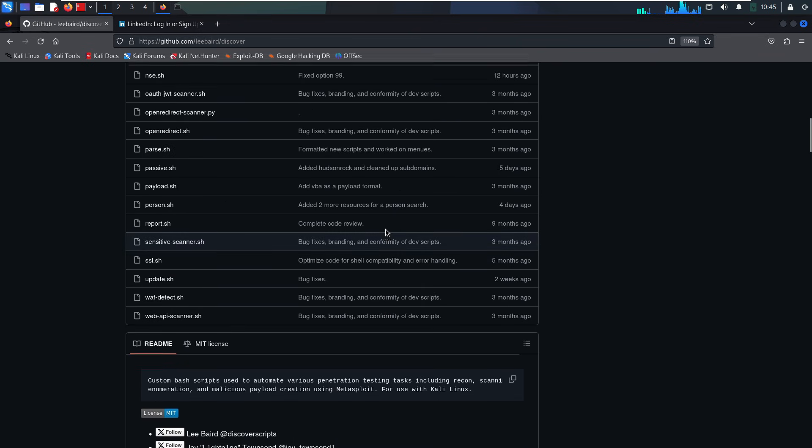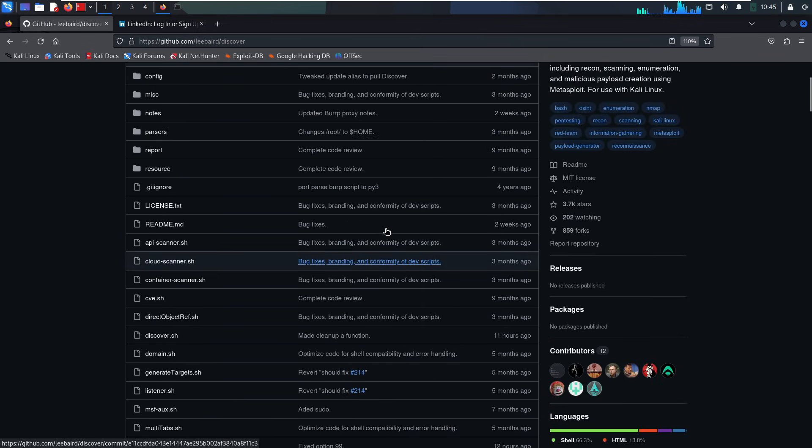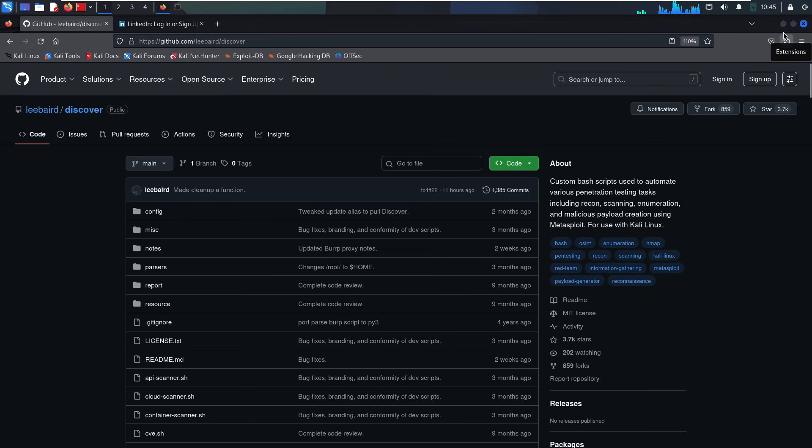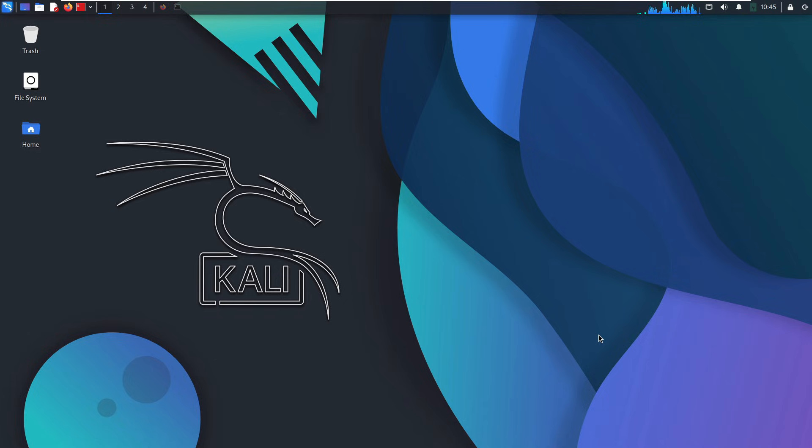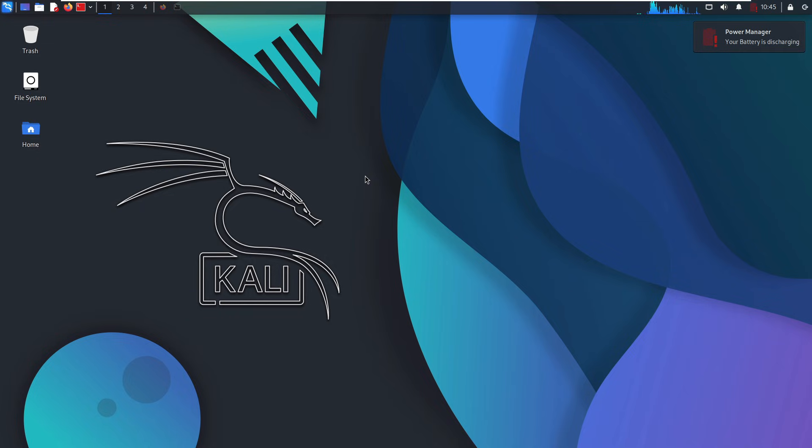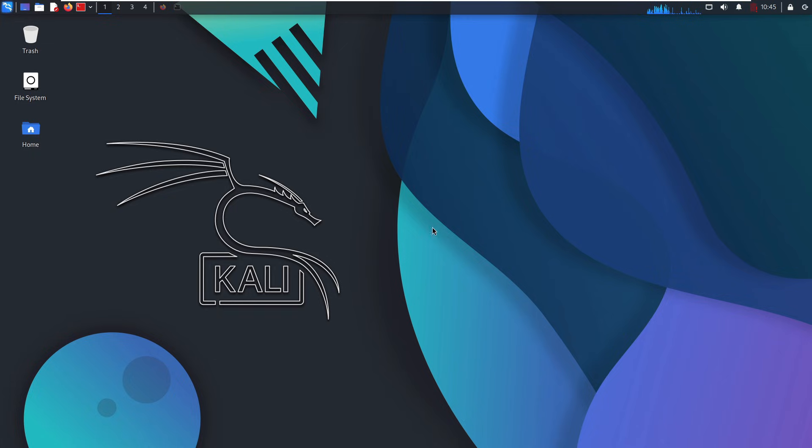Subdomain discovery isn't just a checkbox. It's a huge part of the Recon phase. Done right, it gives you access, visibility, and insight into systems your target forgot even existed. We're talking entry points, forgotten infrastructure, sensitive services, exposed credentials, and full-blown compromise paths. So dig deep, use every tool you can, automate, and most importantly, think like an attacker.